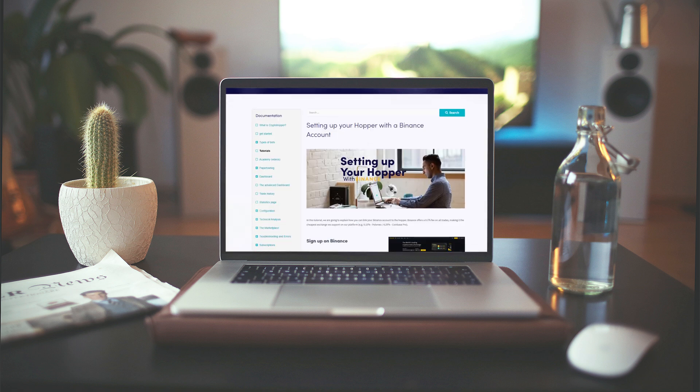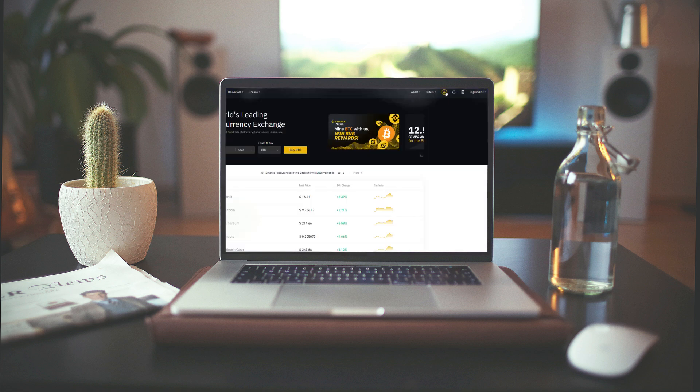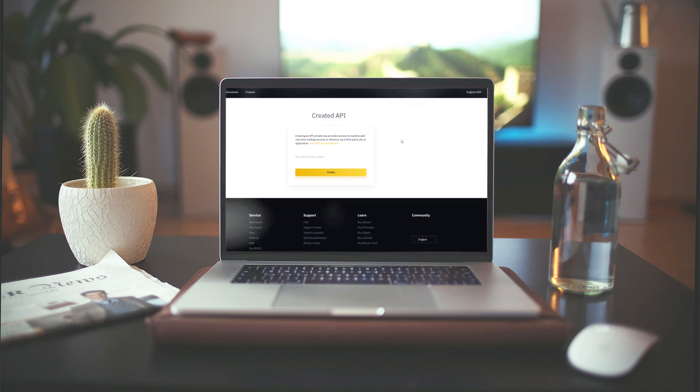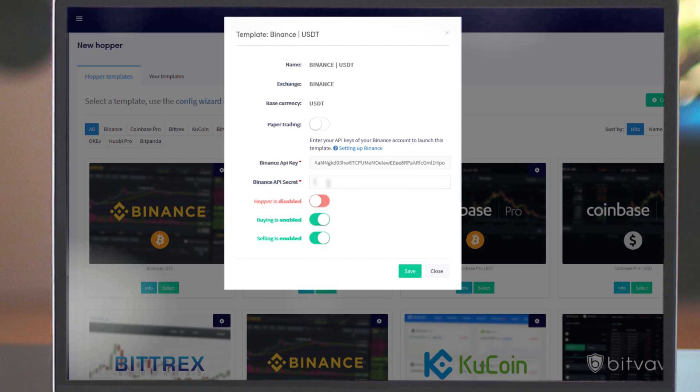If you don't have an exchange account yet, create one through this link. We need to create API keys in your Binance account. You can create them here. Allow all rights except withdrawal rights. We want your funds to stay safely on your exchange. Now copy the public and the private key and fill them in your hopper.